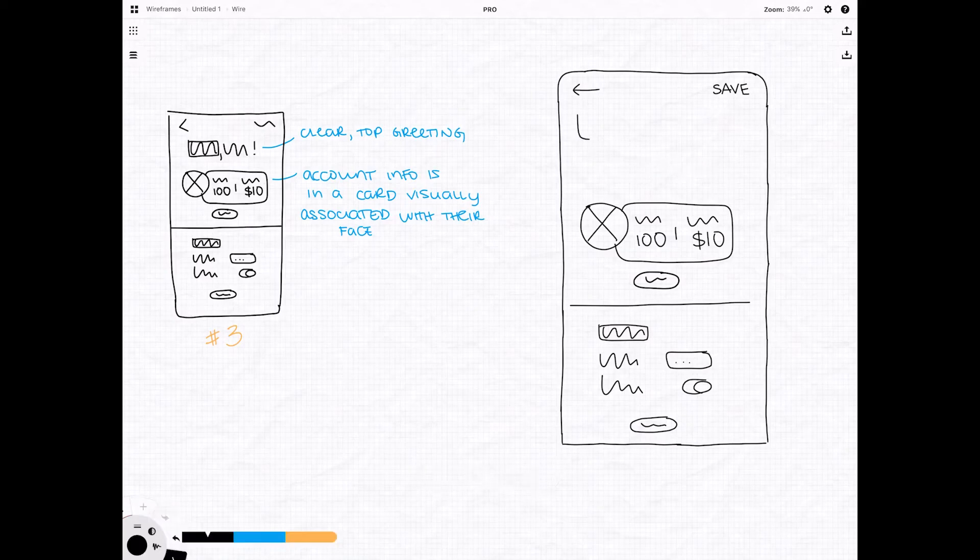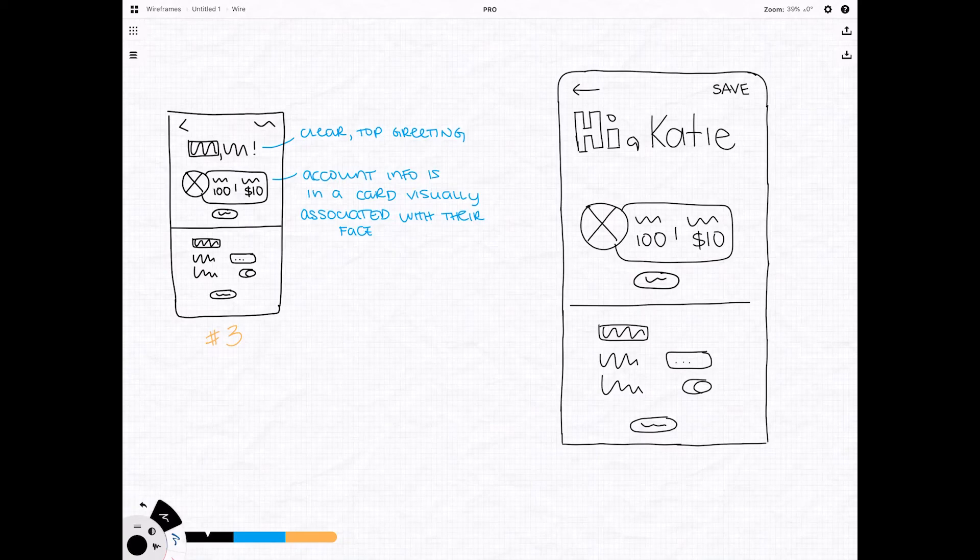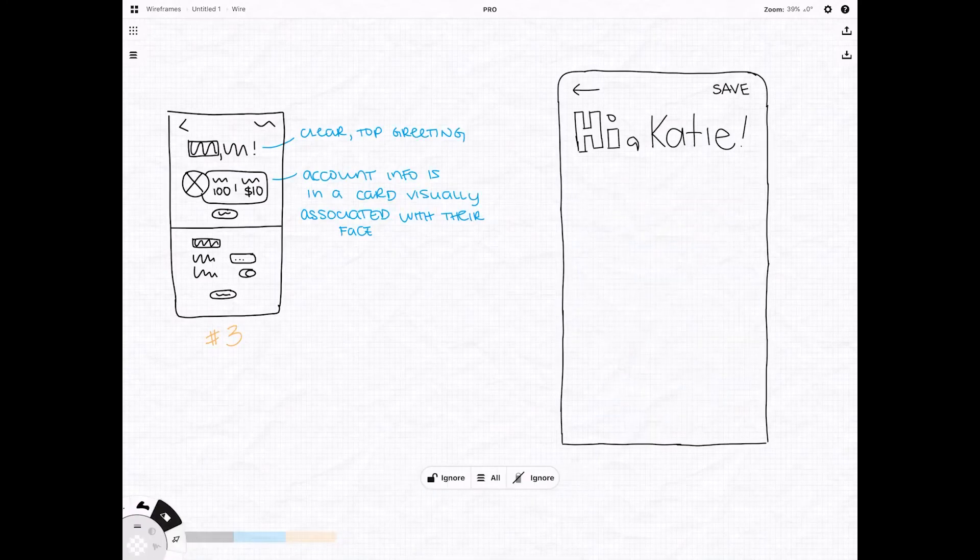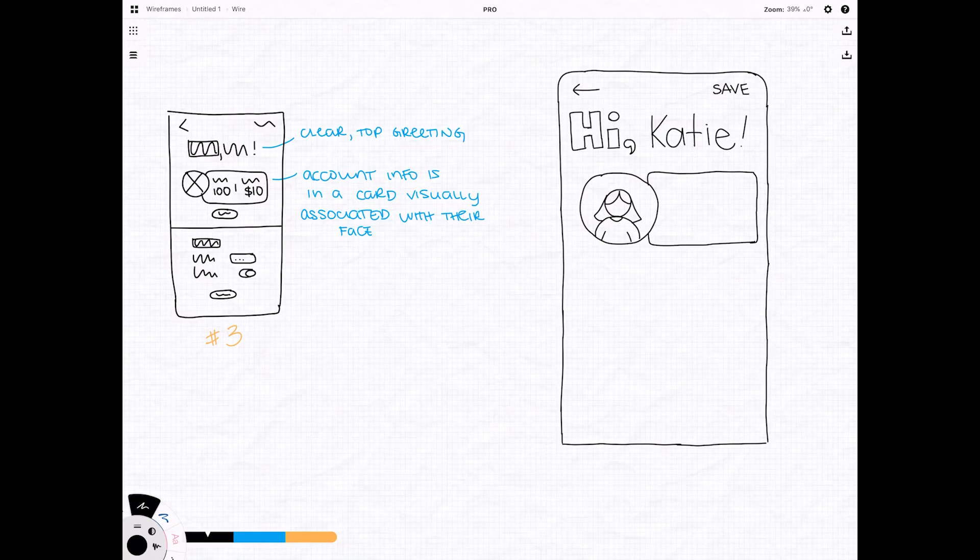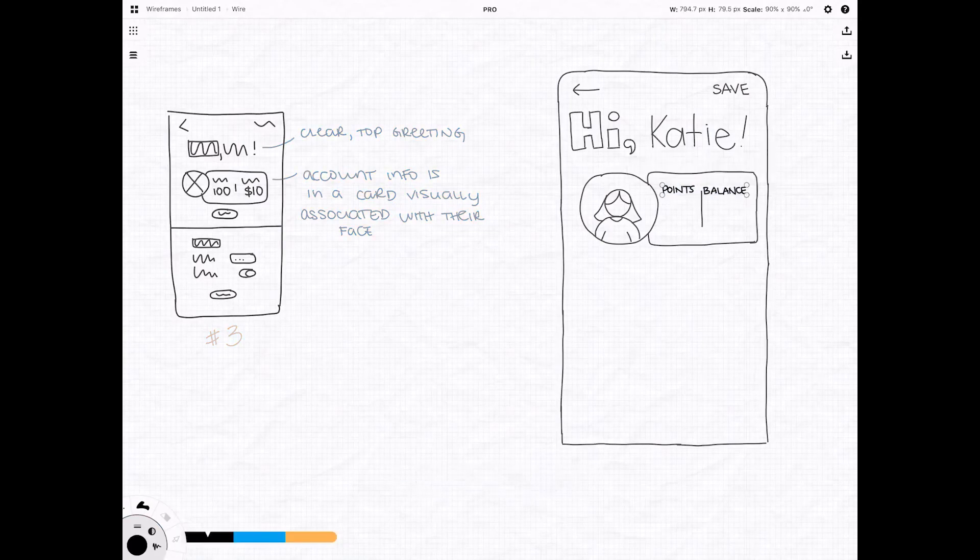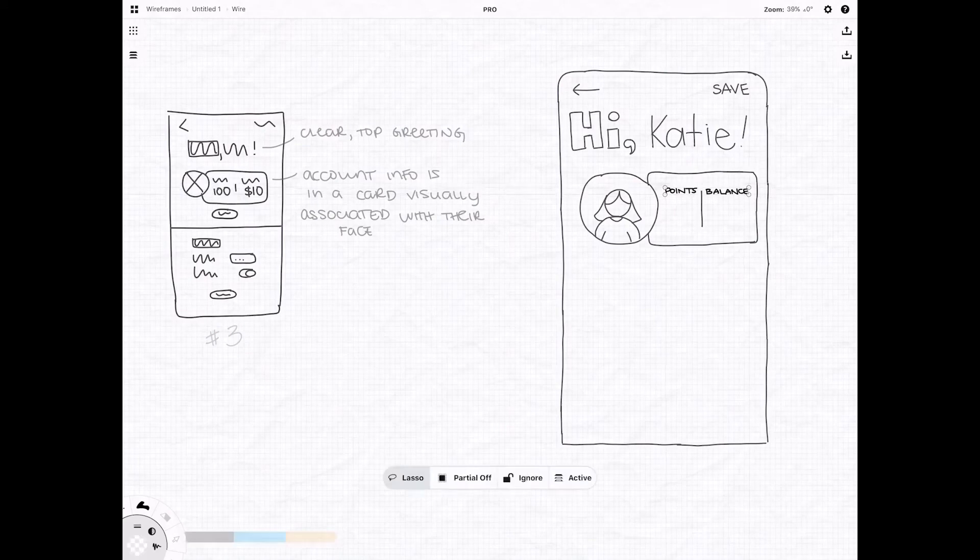It accomplishes this by nesting the little visual card with the rewards information and the store credit card information. So the user automatically associates that with themselves because of the profile picture. It makes it feel very personal. It makes it feel very relevant and the user is much more likely to pay attention to it.